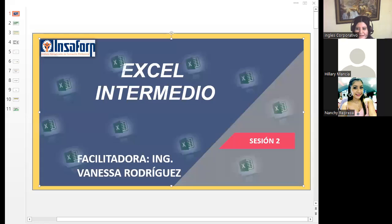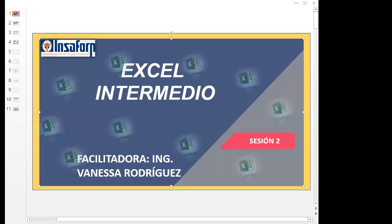Buenas noches, ingeniero. Si se escucha, gracias, muy amable. Buenas noches. Bienvenidos a nuestra sesión número 2 de Excel Intermedio. Es un gusto volverlos a tener nuevamente acá.